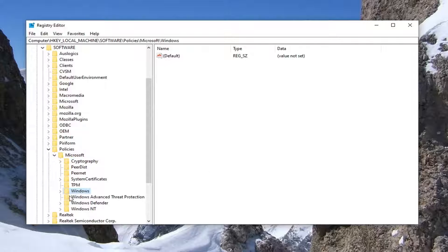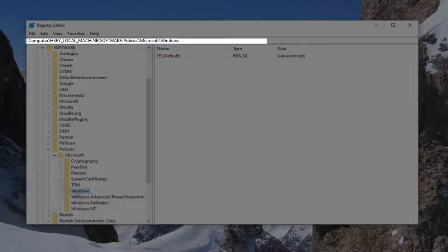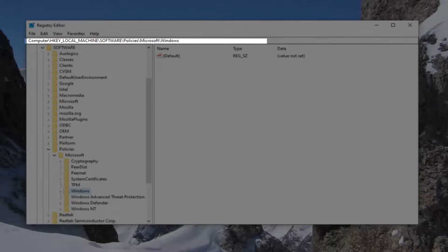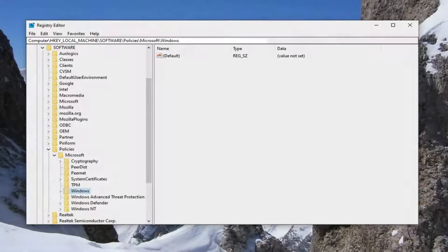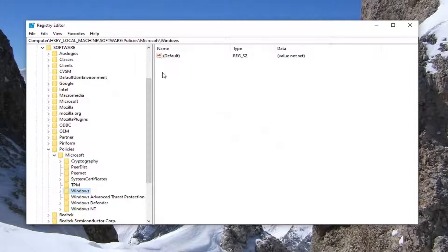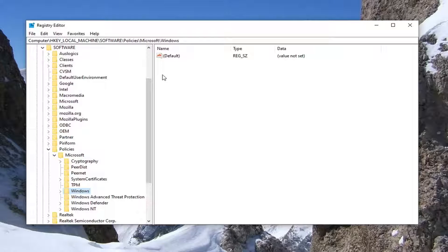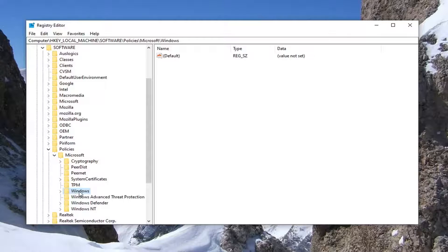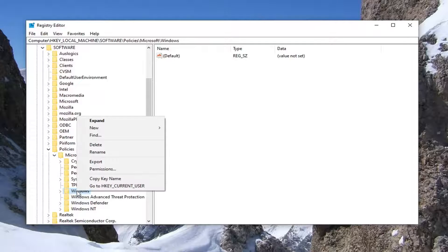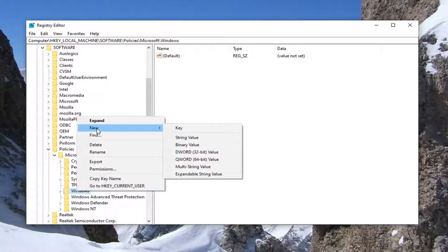You want to right click on the Windows folder. Before we proceed further, just take note of the path on the top of our screen here if you need to pause the video. Each backslash is a different folder we've gone under up to this point. Now you want to right click on the Windows folder right here that we already have selected after expanding Microsoft. Select new and then select key.